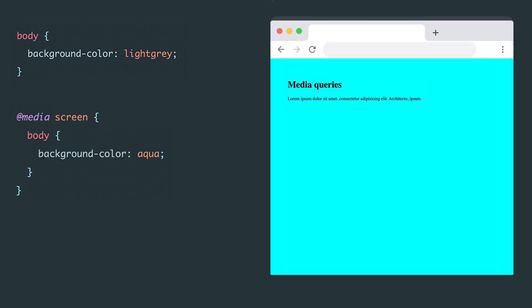I'll explain what that means a little later. Then, inside the curly braces, we describe a regular set of selectors and properties. However, these properties will only be applied if the specified condition is met. So, we wrote screen, this is one of the device types.